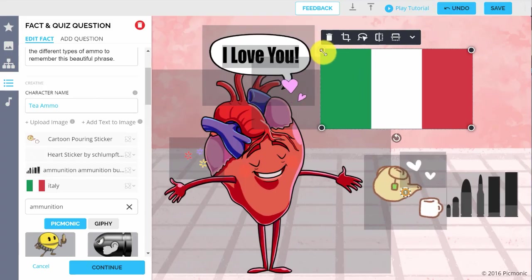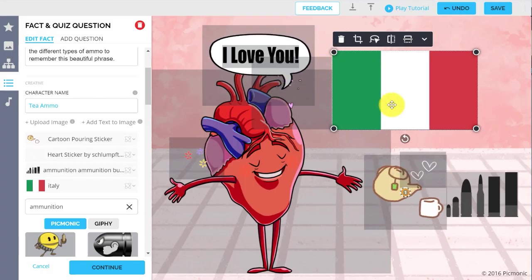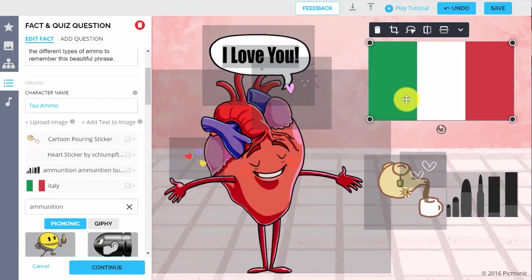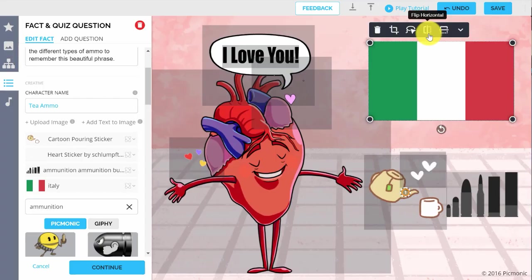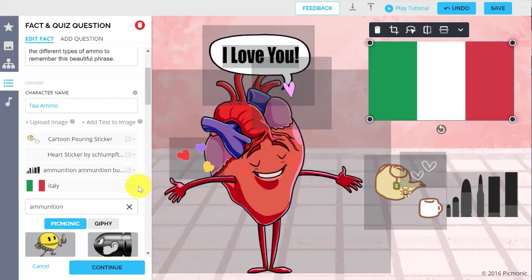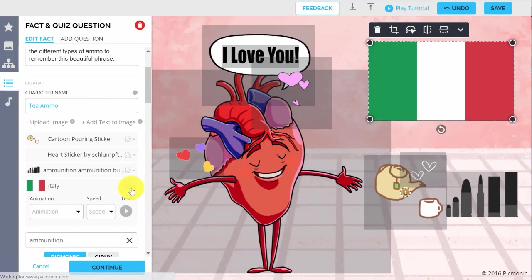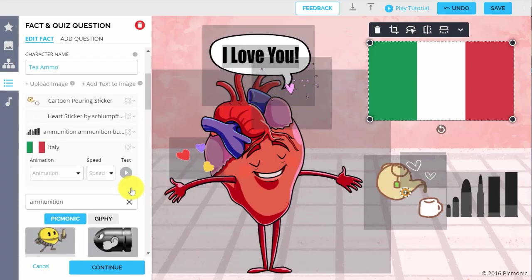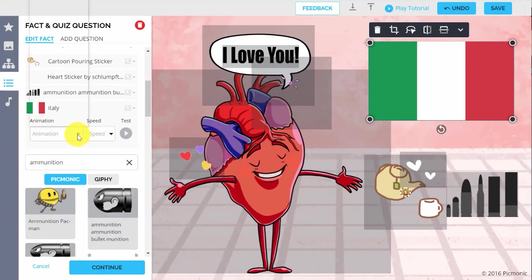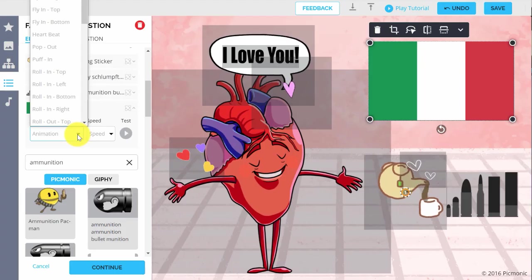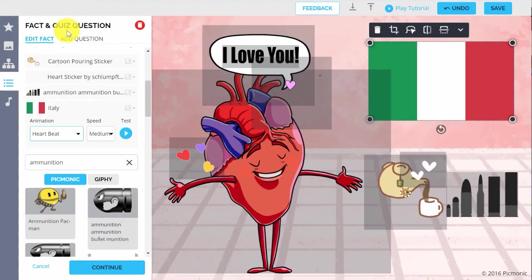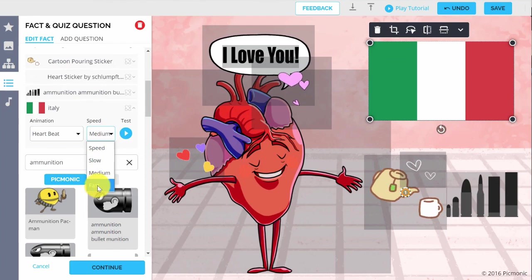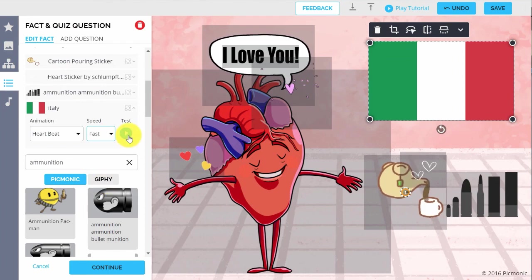The controls on the character image allow you to easily resize, flip, and crop images. You can add a custom animation to a character by clicking it in the left panel, choosing an animation, the speed of the animation, and testing it with the blue play button.